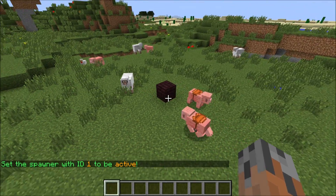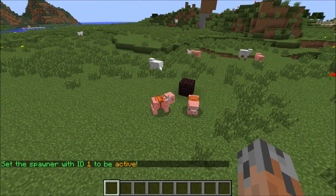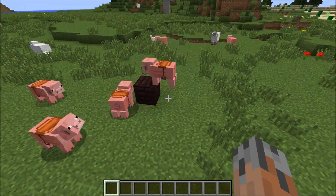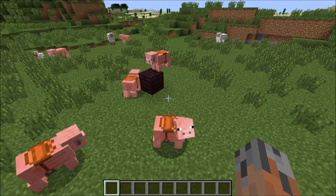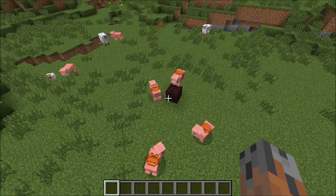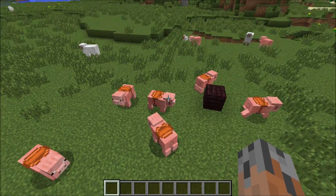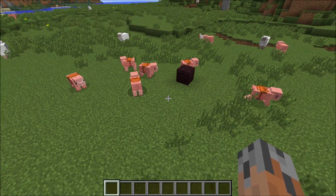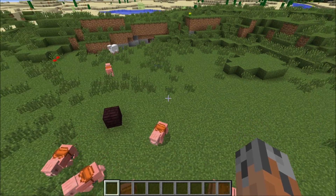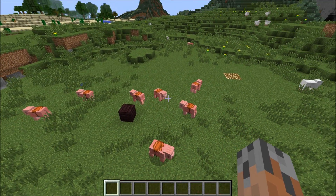It spawns every 6 seconds right now, because that's every 120 ticks. Custom Spawners can do a lot more than this, and I will go into those features in future tutorials. But for now, I'll see you guys next time. Bye!